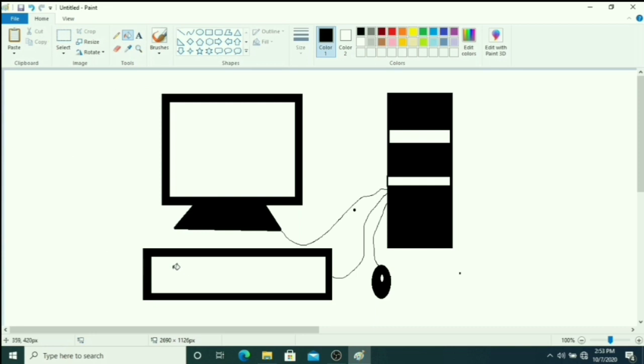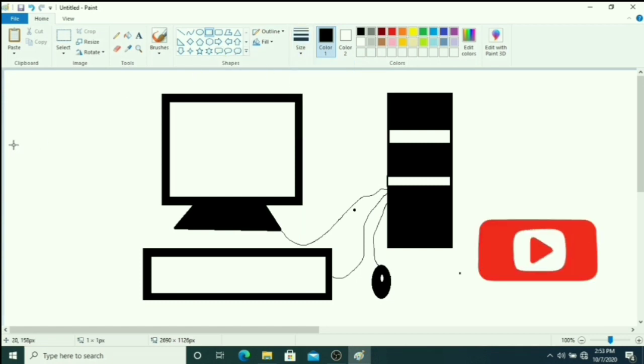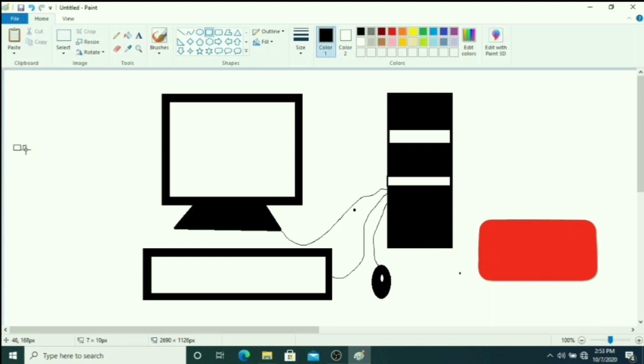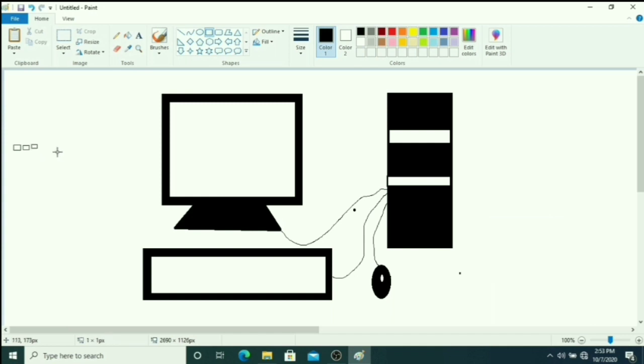Now we have to draw keys inside. So simply you draw small squares. Size should be one pixel. At the left side first you draw small squares or rectangles or buttons or keys of the keyboard.